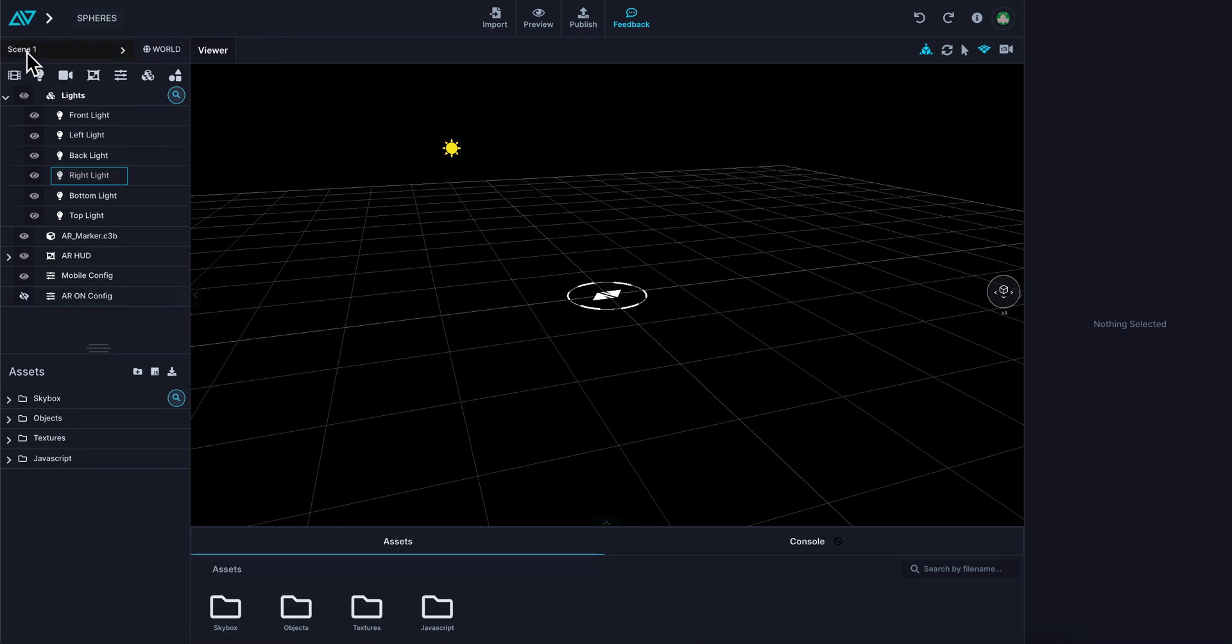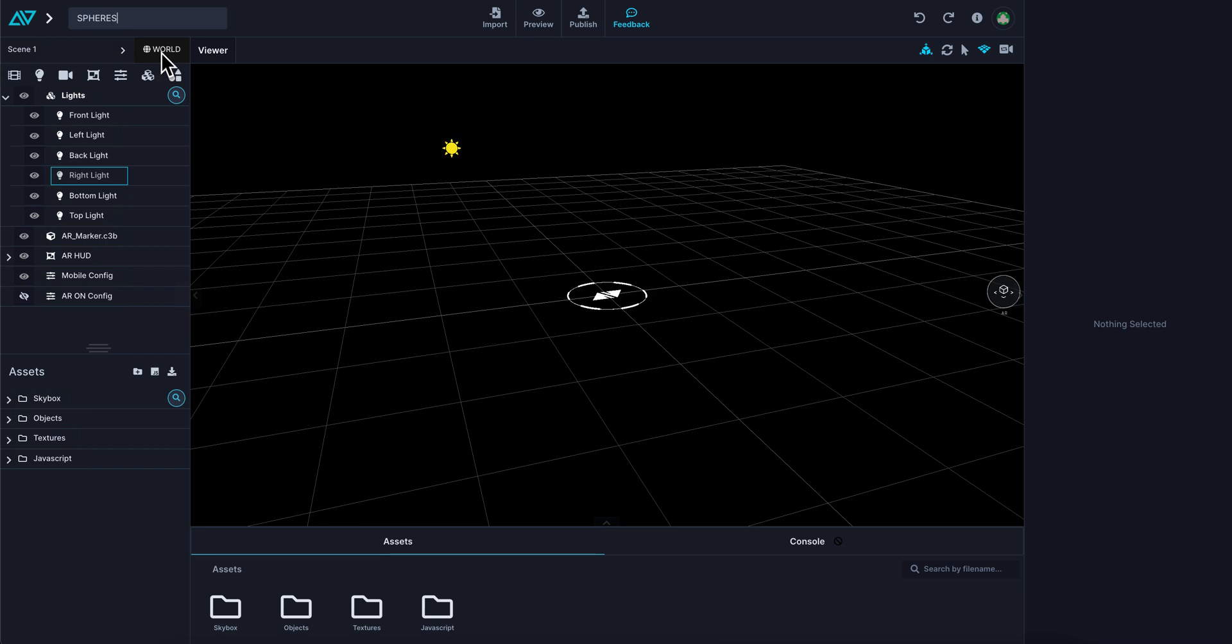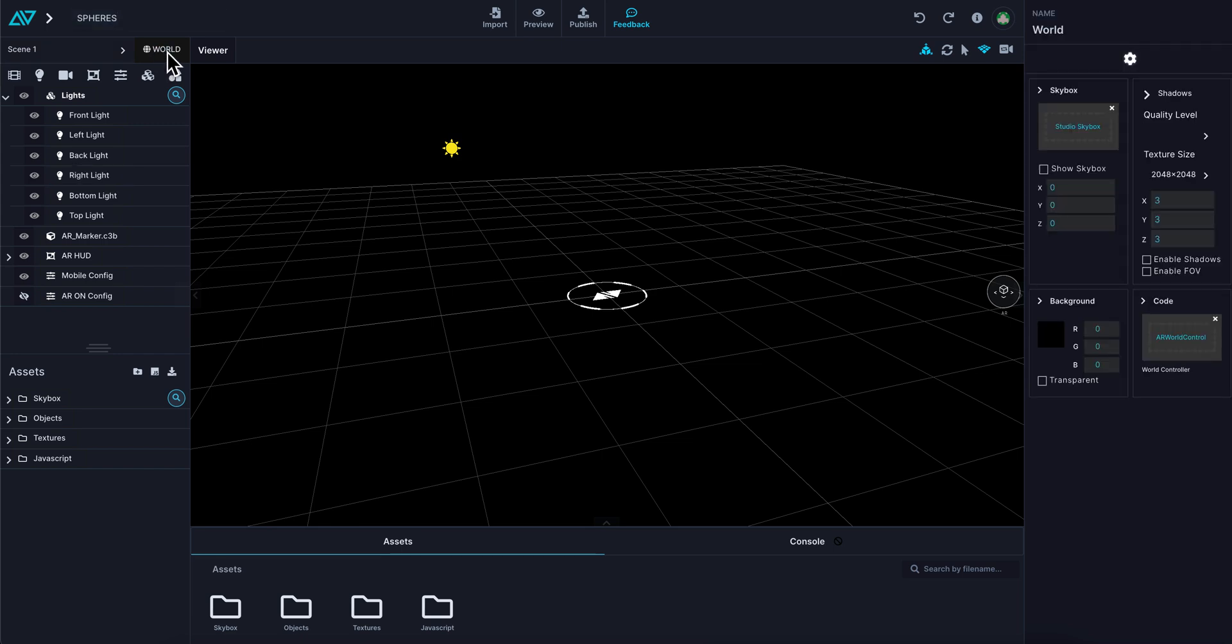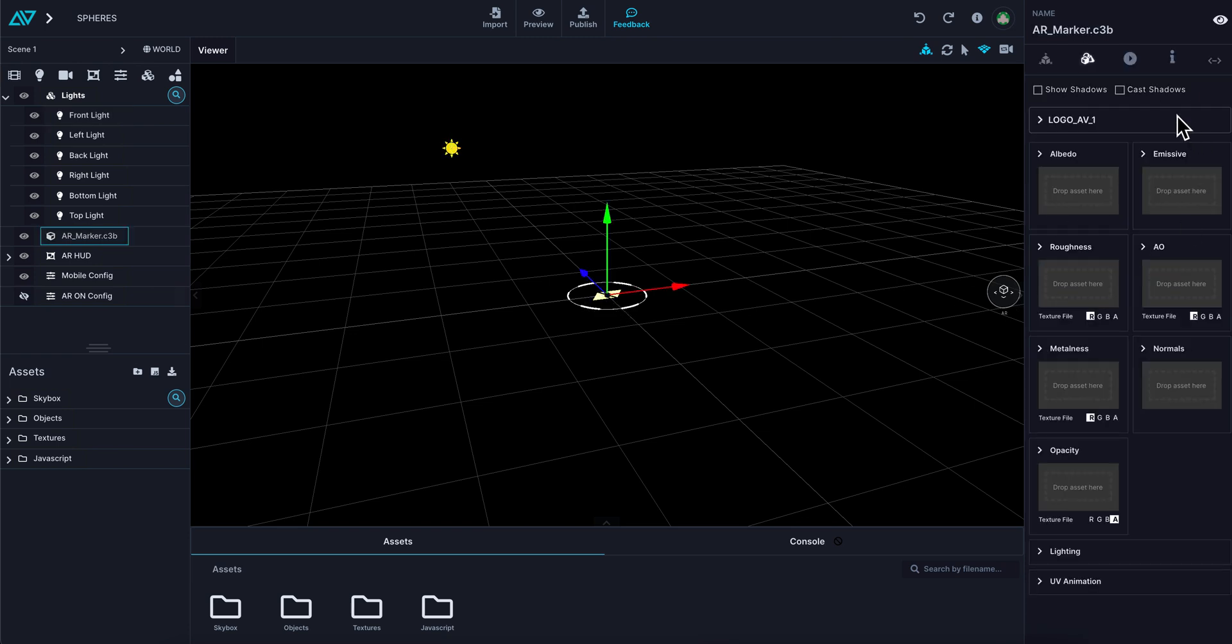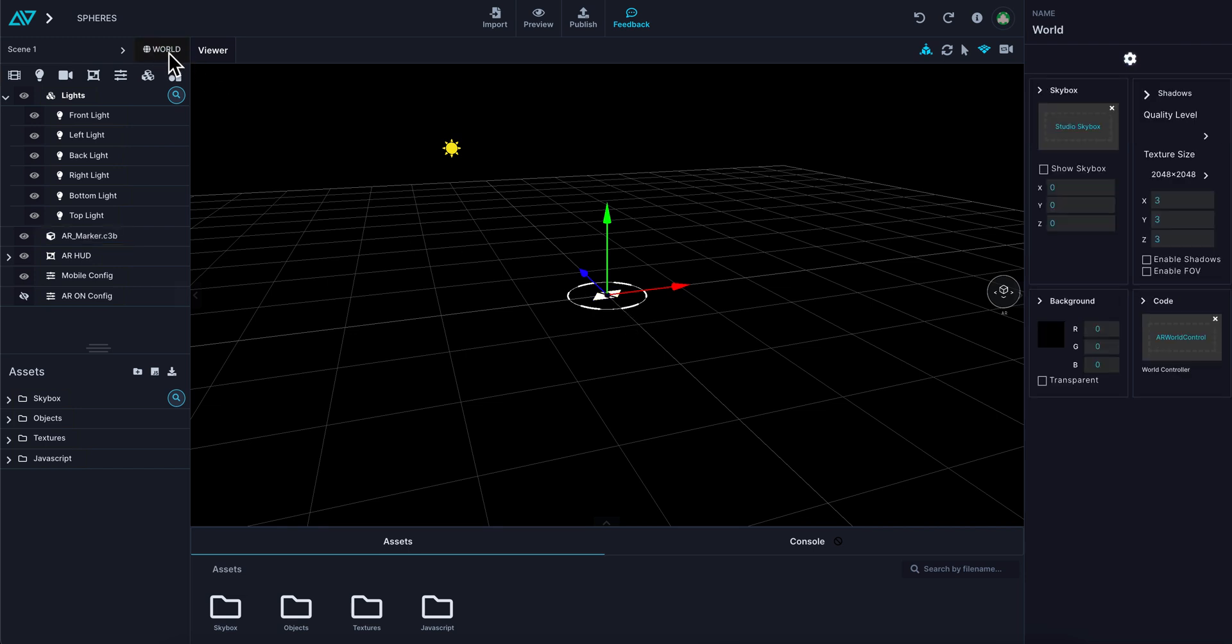Below that you have scenes. With scenes you can right-click and either duplicate a scene or add a new scene. Beside that is your world controller. When you click the world controller, you'll notice that on the right-hand side of the screen an inspector panel opens up. This happens with anything in your scene. If I click a light, the inspector panel changes. If I click an object, the inspector panel changes. For now, let's start with the world.